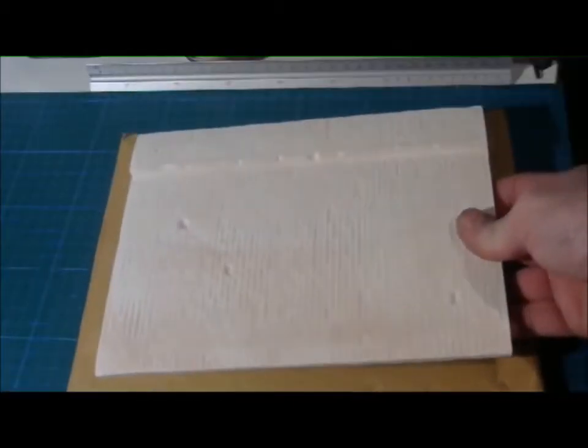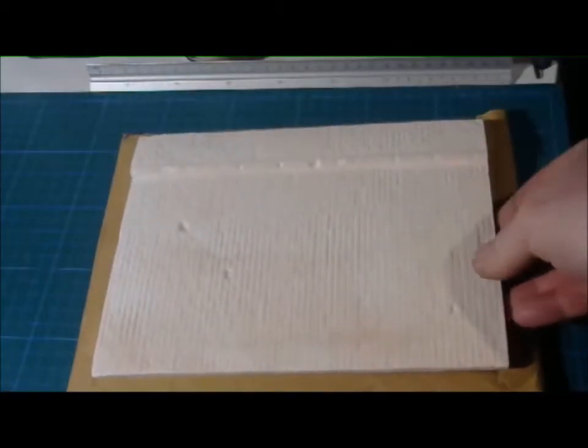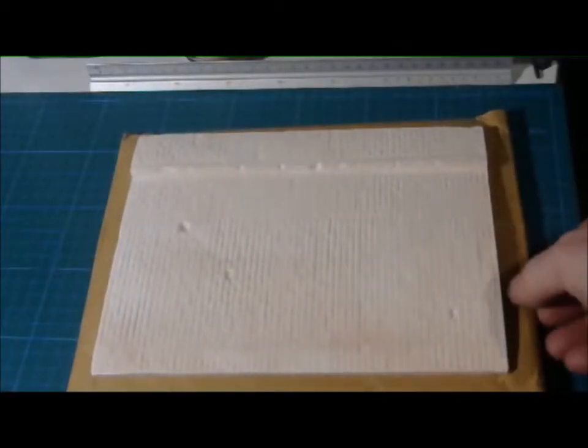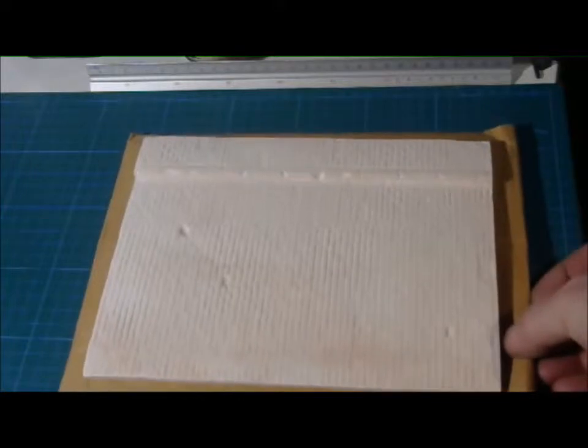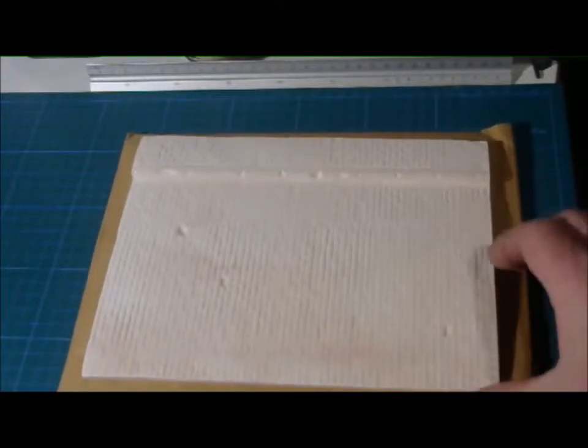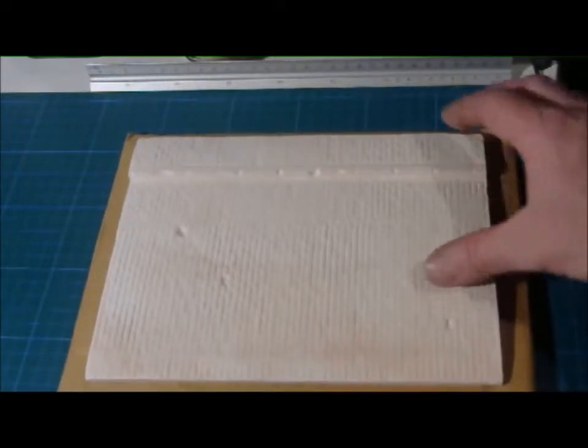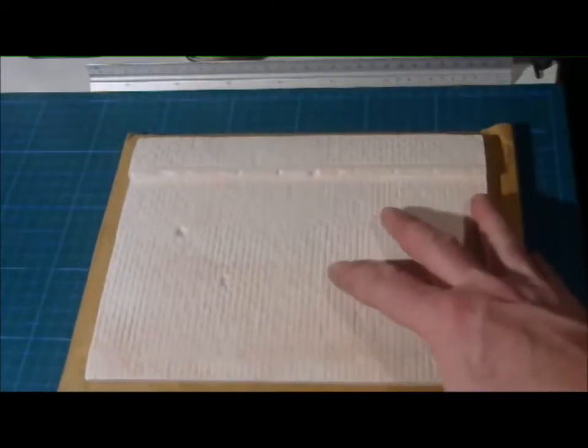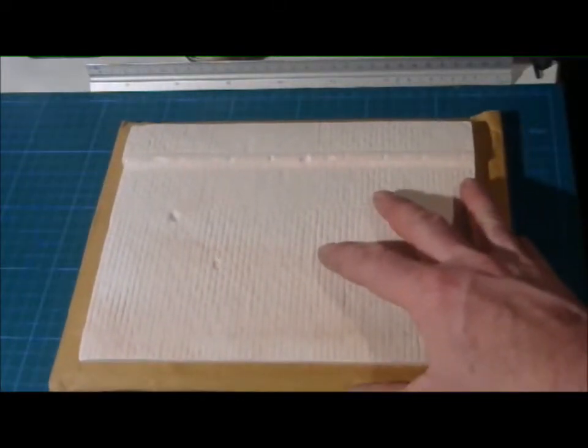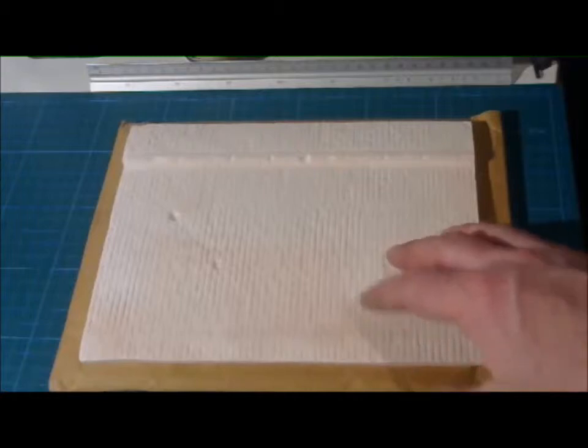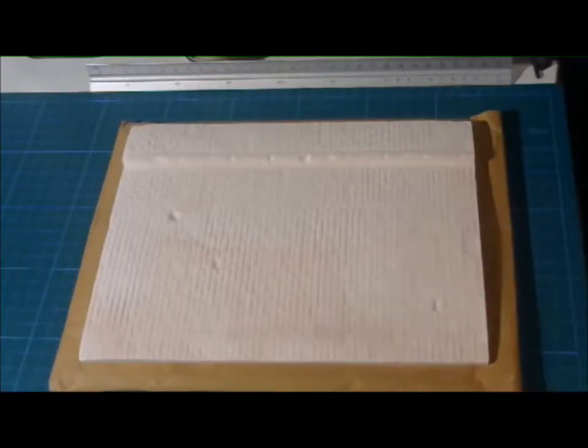This type of accessory is perfect for dioramas or small vignettes just to place your tank or your figures on. They are quite inexpensive but worth every penny.